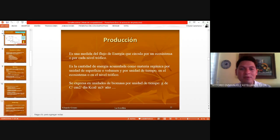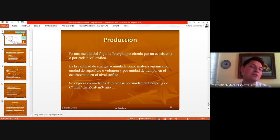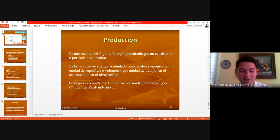Con respecto a producción, habíamos visto que es el flujo de energía que circula en un ecosistema por cada nivel trófico. Vimos que se puede calcular en la unidad de superficie o volumen, dependiendo si es un ecosistema terrestre o acuático, y que se requiere toda esa energía acumulada en forma de materia orgánica.